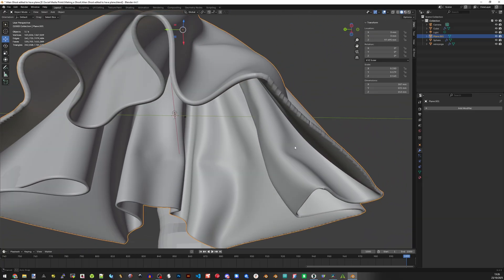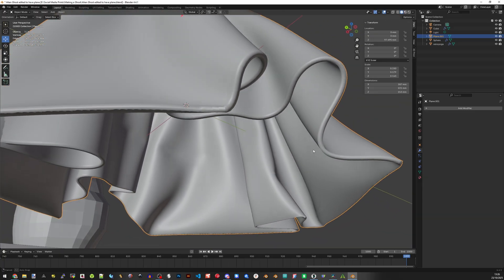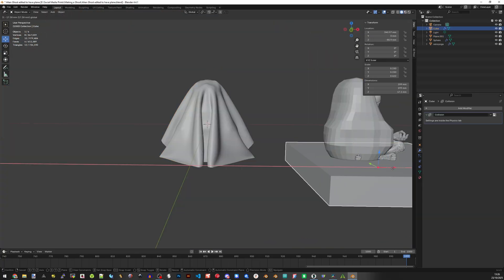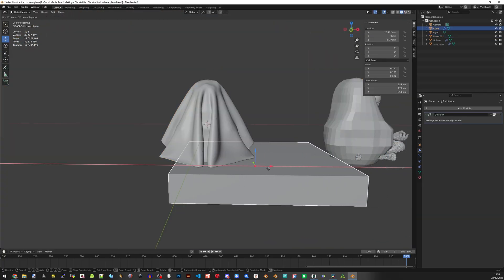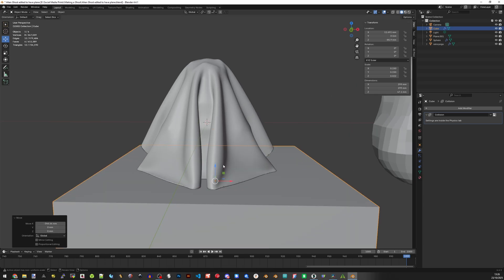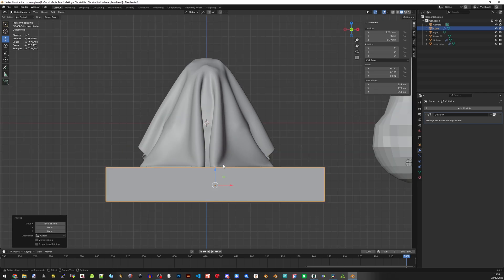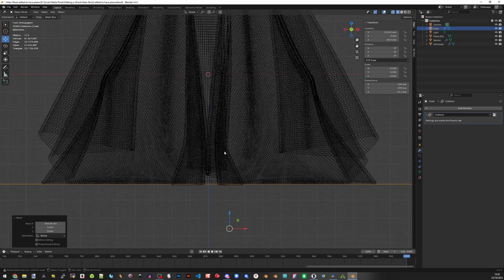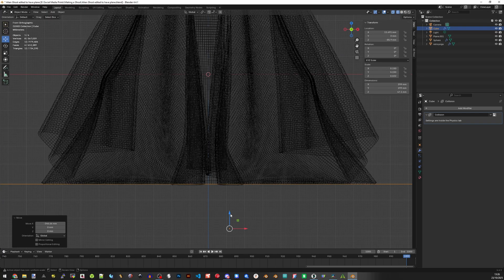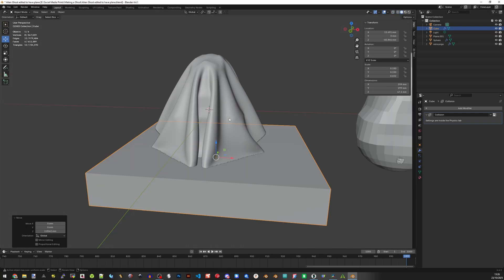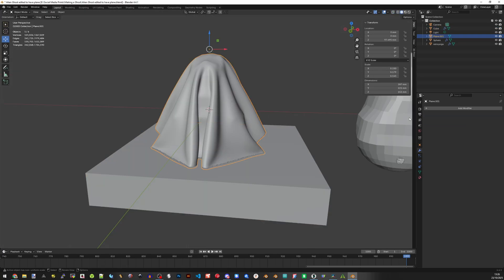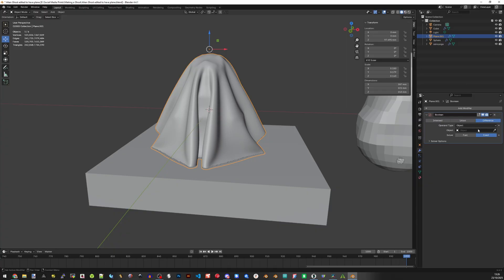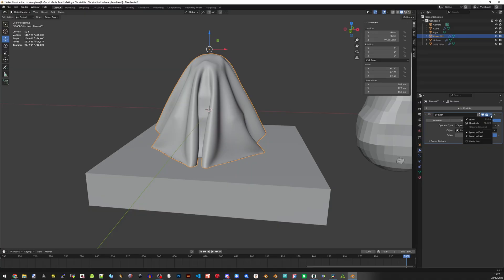But you might also notice that the bottom of the shape is kind of curved, so we're going to bring the cube back underneath and then go to x-ray view with shift Z and move up that cube a little bit just to cut off the curved bottom. Click back on the ghost and go to modifiers, generate, and boolean. Then click on the eyedropper tool and then click the cube and click on the drop down and go to apply.